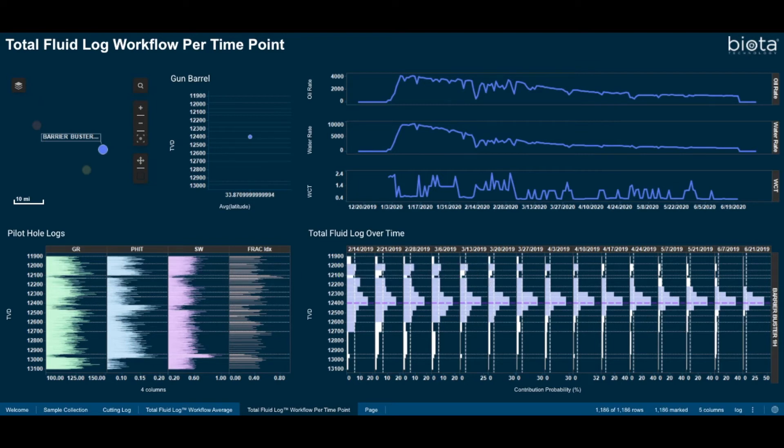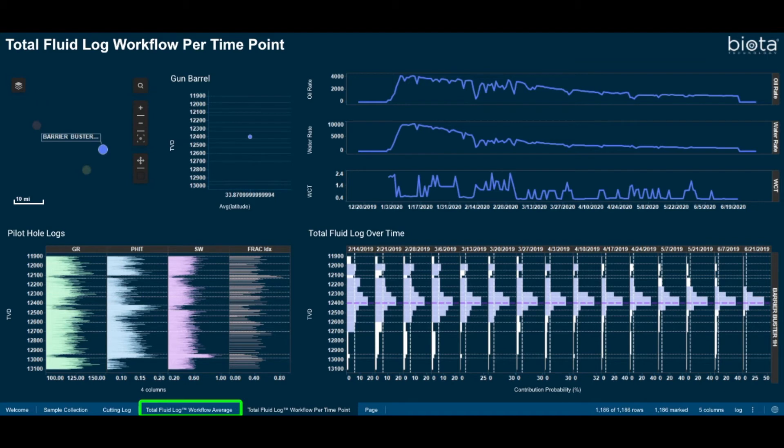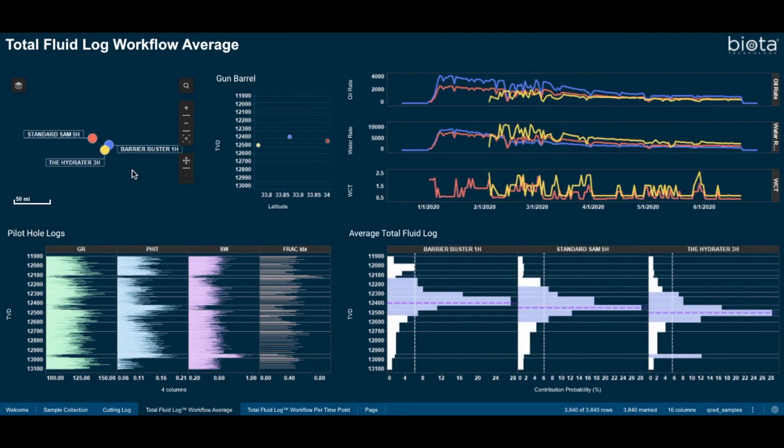Let's do a comparative analysis between the standard SAM well and the barrier buster well. I will select the total fluid log workflow average tab for this analysis. For this comparison, I will select my two wells from my map view.